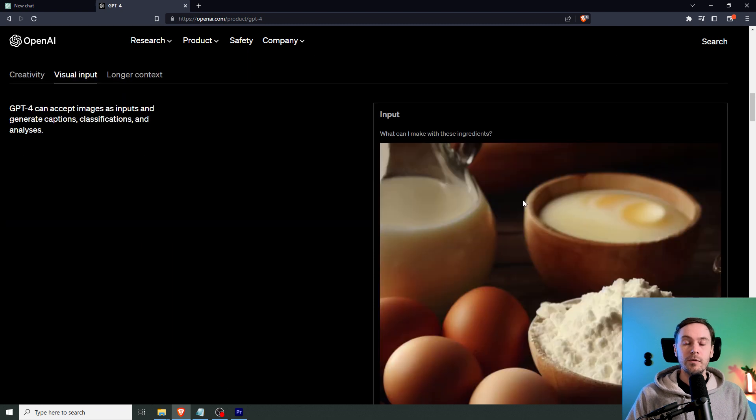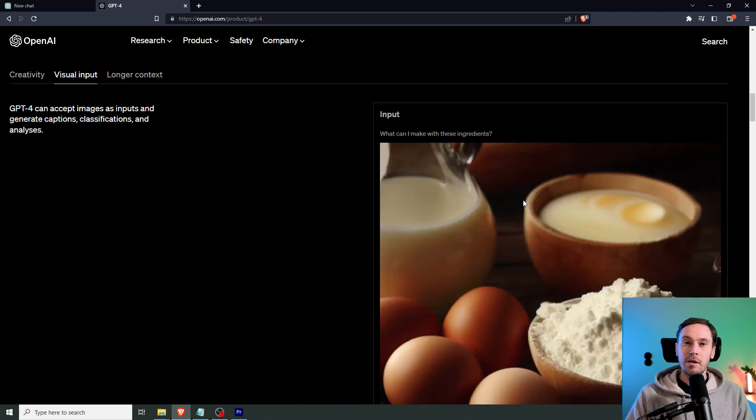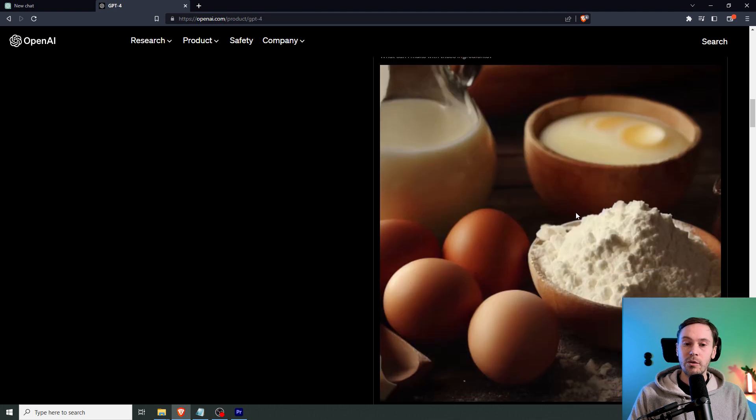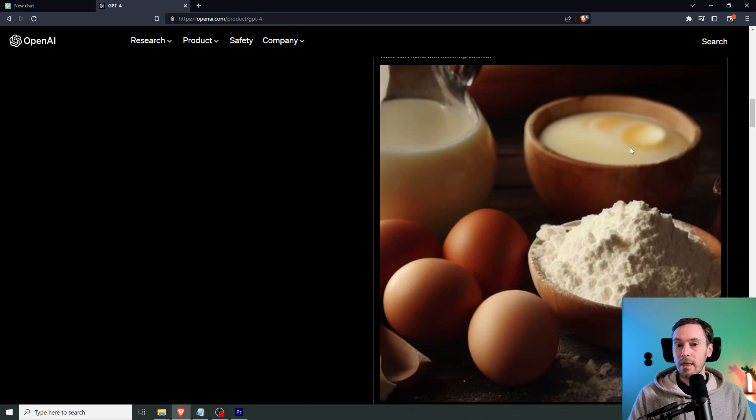Now with the new feature Visual Input, you can actually give an input image as well as text. So in the example here, they have put in some ingredients. There's flour, eggs, milk, and I don't know, butter maybe.